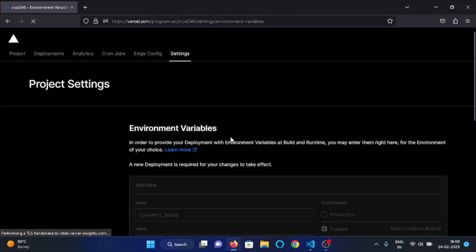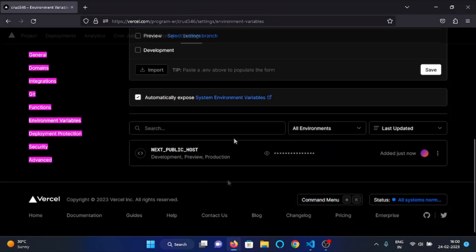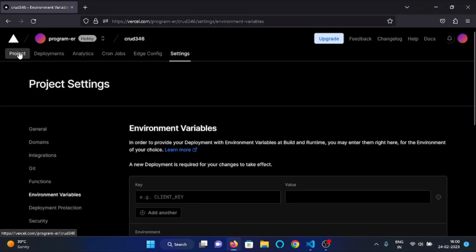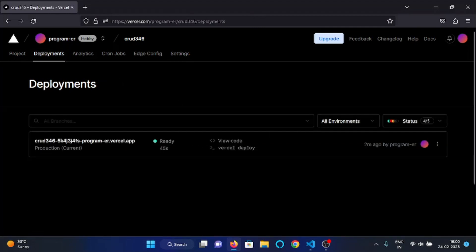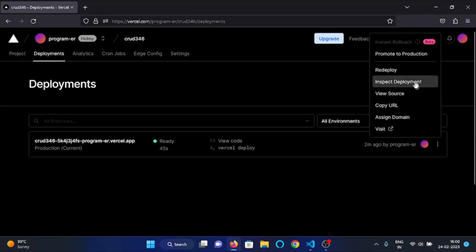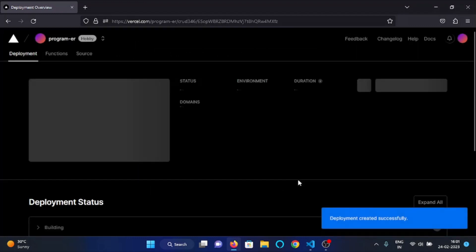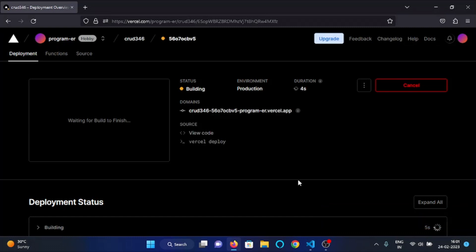Now let's refresh the page. Here you can see our environment variable has been added. Now go to Deployments, click on the three dots, and then click on Redeploy. Check the 'Redeploy with existing build cache' option and then click Redeploy. This will redeploy your application, this time including the environment variable we just added.